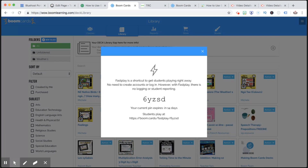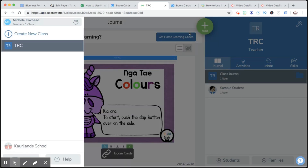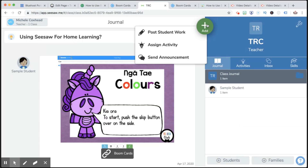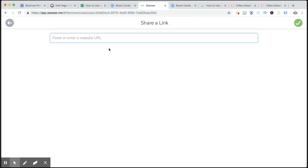Generate a pin. Now I could either use this code, or the better way is to take this link, right click, and go to Seesaw, go to my class, add, post student work, get a link, paste that link in there, and push the tick.